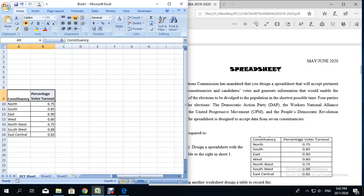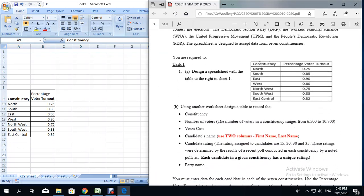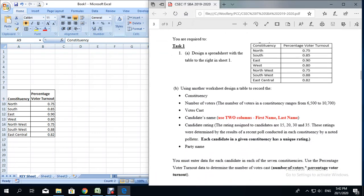We're going to leave space in the section from A1 to about cell B7 to put in the candidate's personal data — for example, name, registration number, and things like that. Now let's move over to the SBA sheet. We have just completed Task 1, Part 1A.